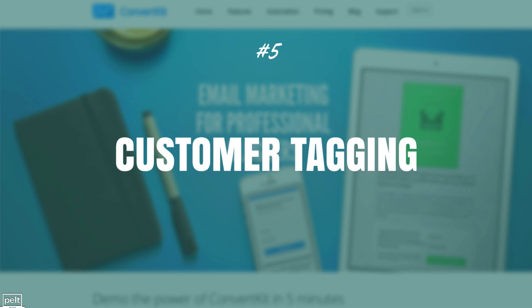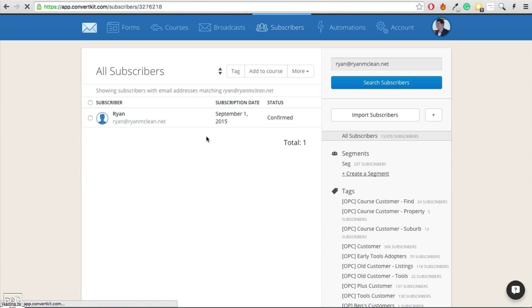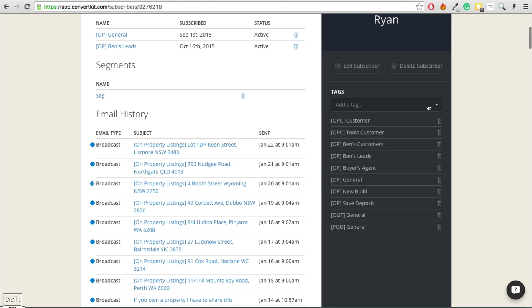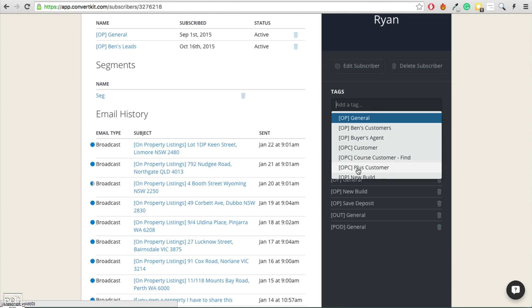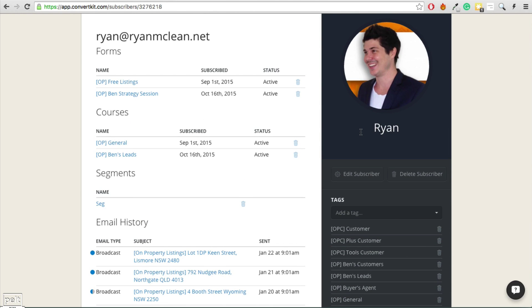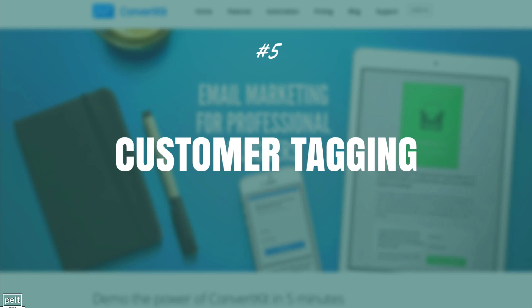The next thing that puts ConvertKit above the rest is the ability to tag your customers. Here's one of my subscribers — in their account it shows all the tags associated with them. Let's say they become a customer of my membership site — that's a Plus customer. I can add that tag to them and they'll be associated with emails going out to Plus customers. I've actually set it up in Zapier where when someone pays me via Stripe, they get tags added to them in ConvertKit. Customer tagging is really powerful — I know they're a customer and what products they've purchased, so I can adjust what emails I send them. You can draw out segments: only email people who bought a specific course, or exclude people who've already purchased so they're not getting a sales message for something they already own.